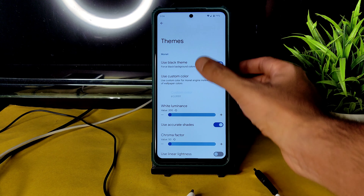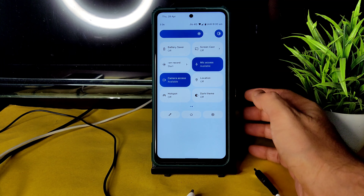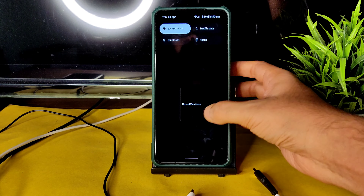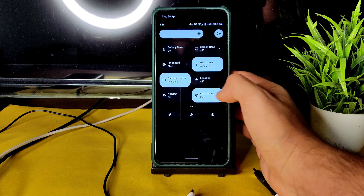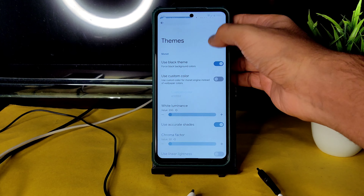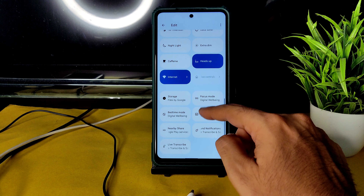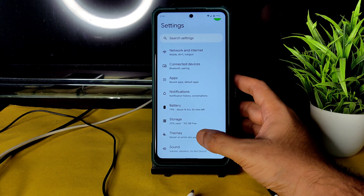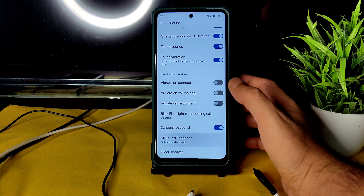In the theme settings, you can enable a black theme for pitch black condition. Enabling dark mode now — you can see it's pitch black. If you disable this option, you won't get pitch black in the home screen, settings panel, or quick settings panel. The quick settings panel is straightforward with some basic options, and screen recording is working fine.